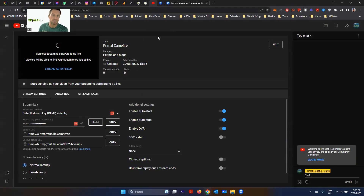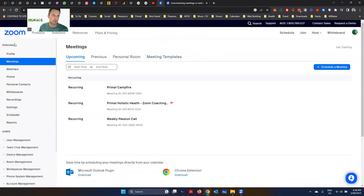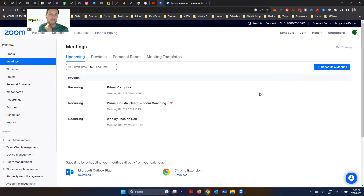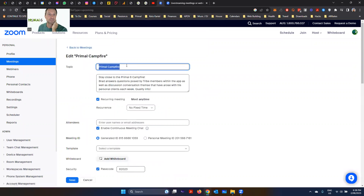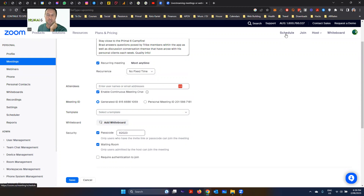Now we need to get Zoom communicating with YouTube. Go to your Zoom account, log in, go to Personal > Meetings, and schedule a meeting so it syncs with what you've set up in YouTube. I've already got one set up as recurring, so I'll show you by clicking Edit. I've mirrored the topic and description from YouTube into the Zoom meeting. I've chosen Recurring Meeting with No Fixed Time — if you choose daily, weekly, or monthly, it'll show up on your Zoom calendar.